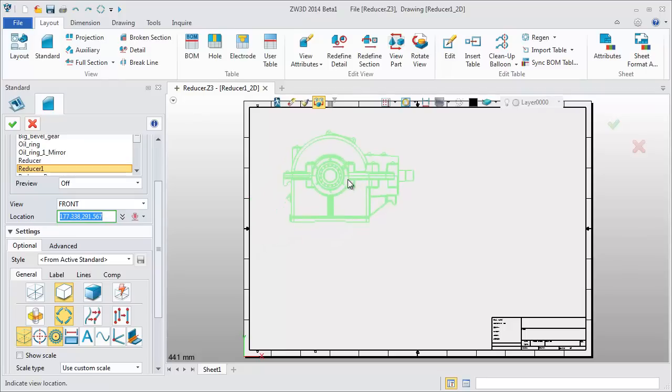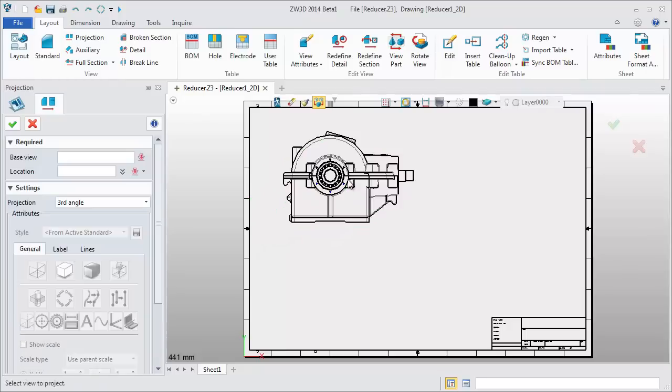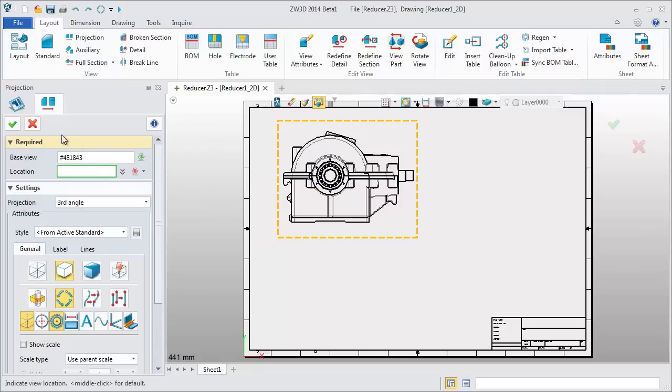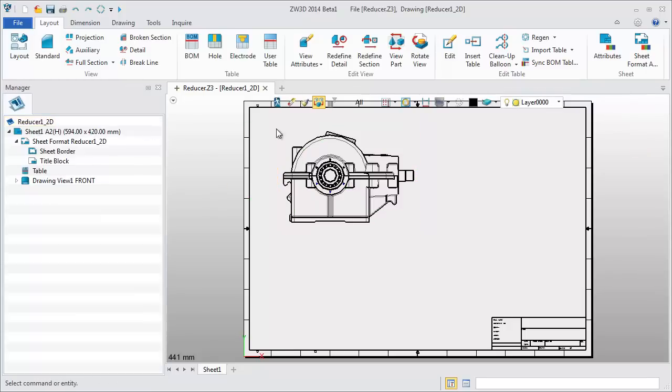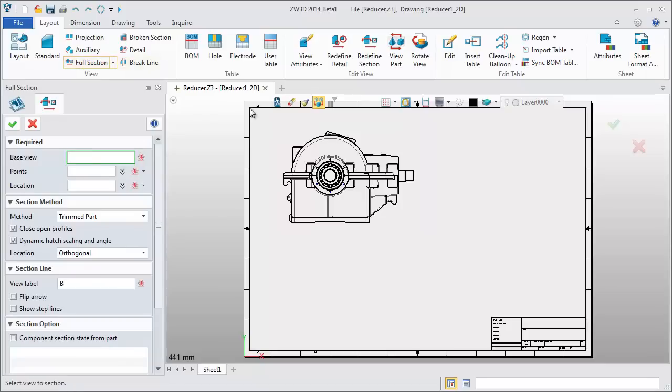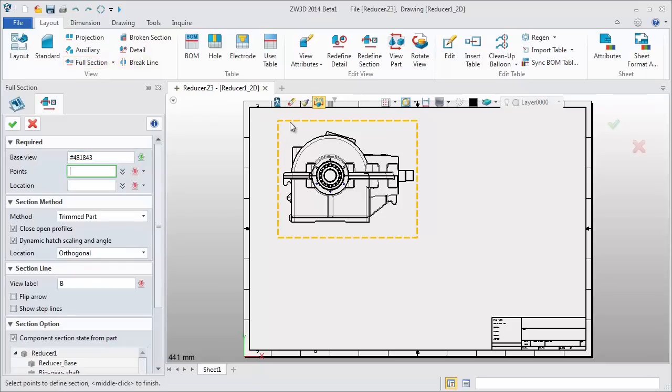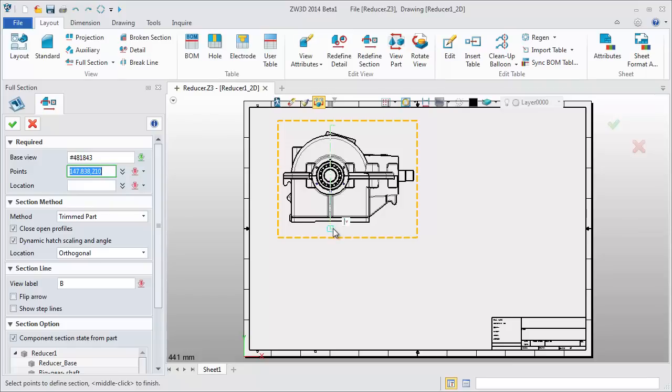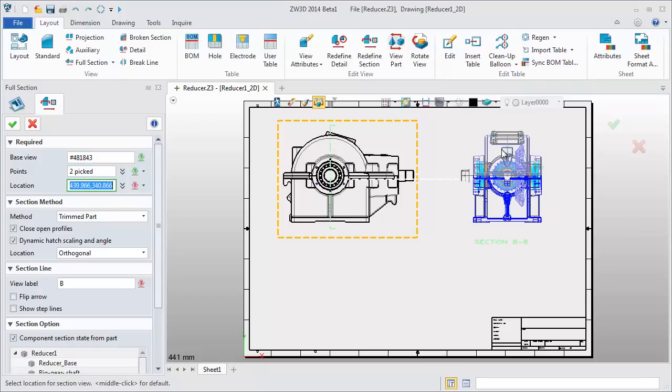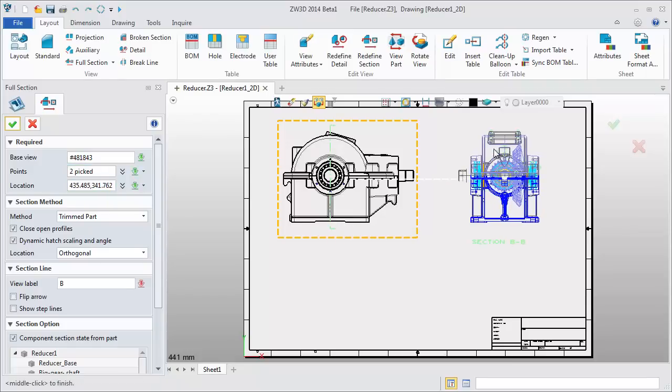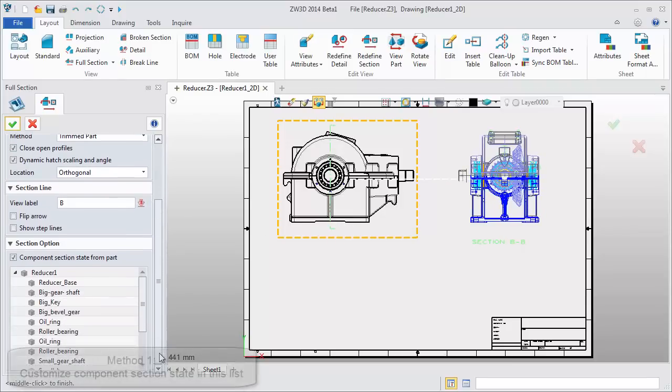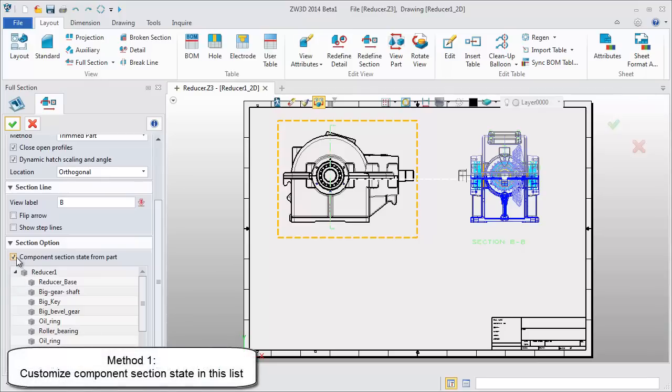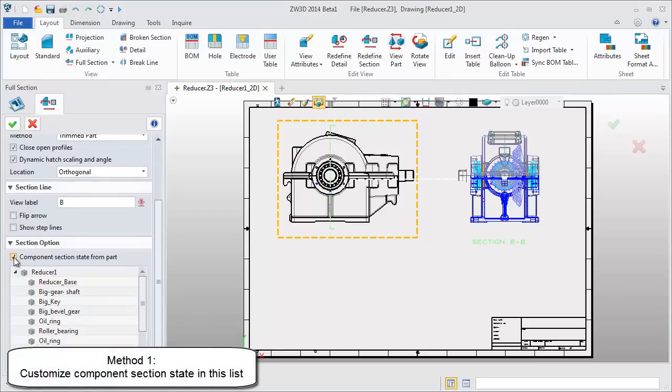First create a front view. Next, get a full section view. There is a new section option. You can set the section state for each component. This is the first method.